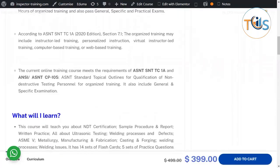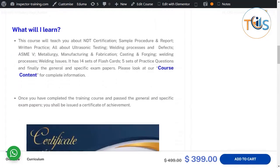The current online training course meets the requirements of ASNT SNT-TC-1A and ANSI/ASNT CP-105, which covers topical outlines for qualification of non-destructive testing personnel. For organized training, this course also includes a general and specific exam. What you will learn covers NDT certification, sample procedure reports, and written practice.